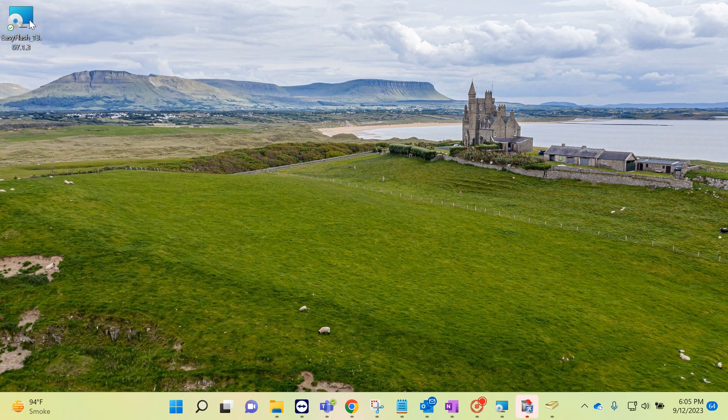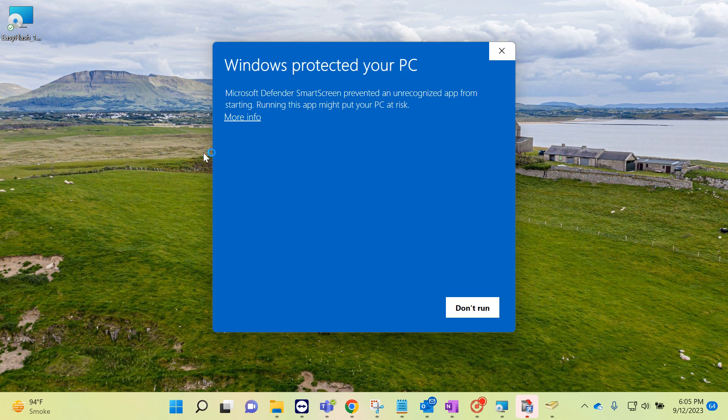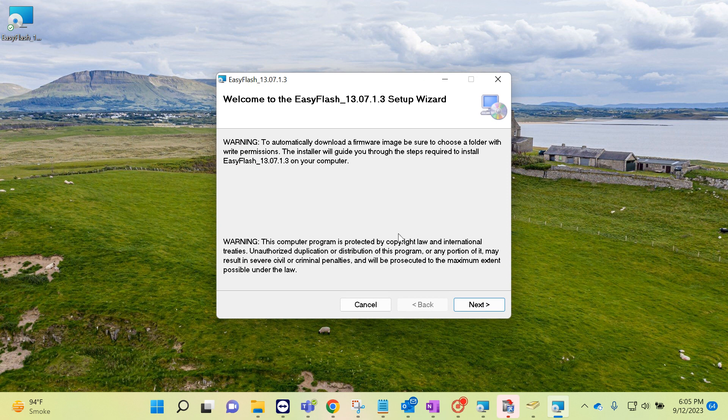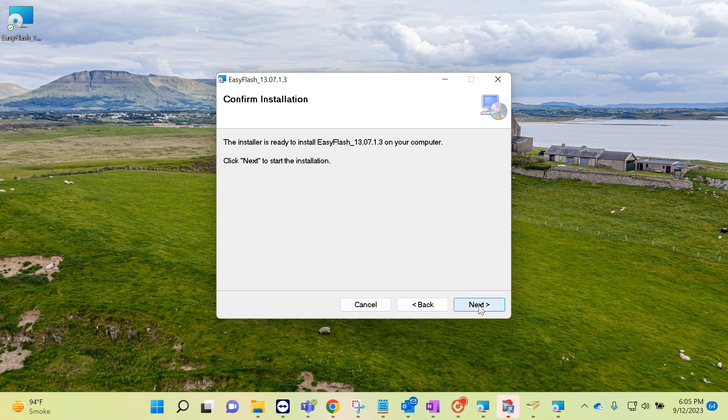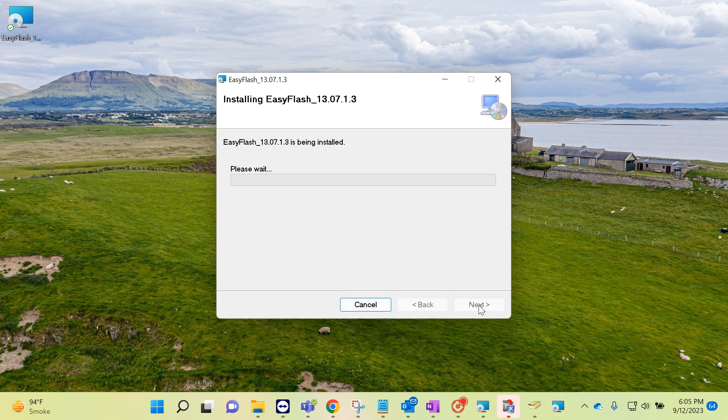And the other way is this: if you double click on that one, click on More Info, and just click on Run Anyway. And that's how easily you can install the software if you get this kind of error.